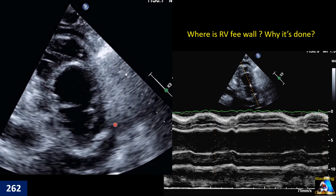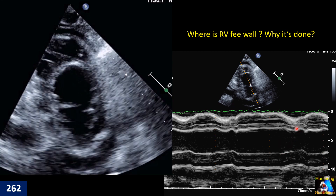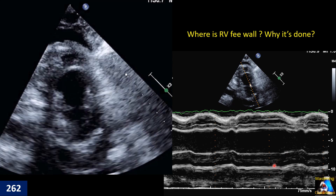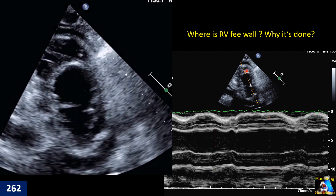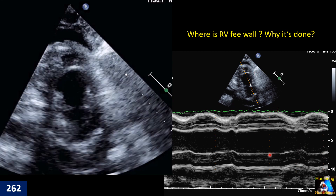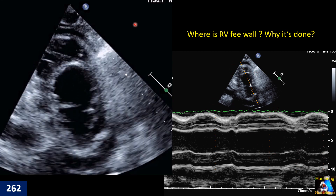Here we have another patient. You did PSAX and performed M-mode. On this M-mode, where is the pericardial effusion? Where is the right ventricular free wall? Where is the septum? And where is the posterior pericardial effusion? Those two spots you can see on 2D — where are those structures on the M-mode?